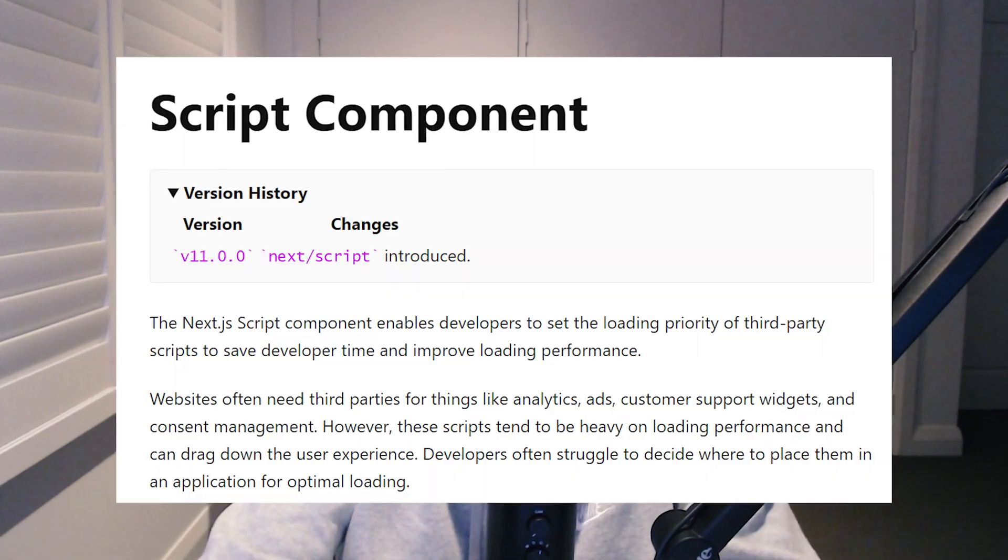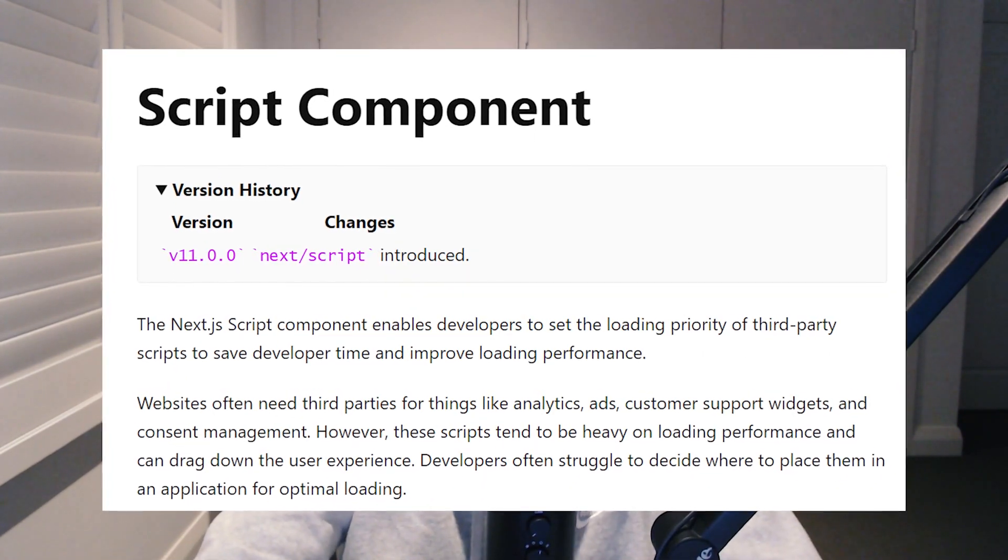In this video we'll be going through how to set up Google Analytics with Next.js. With the release of version 11 of Next.js, they've come out with a new script component which allows you to automatically prioritize the loading of third-party scripts to your website, such as the Google Analytics tag.